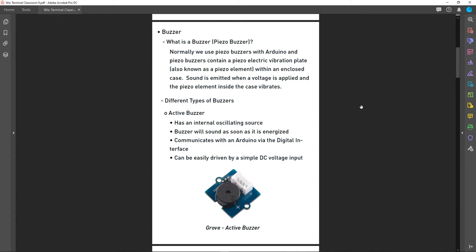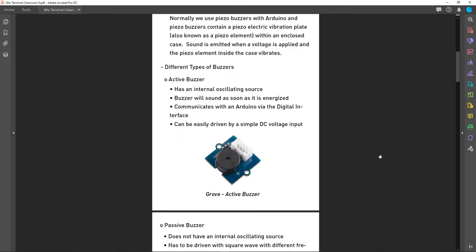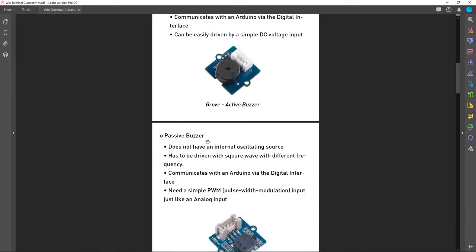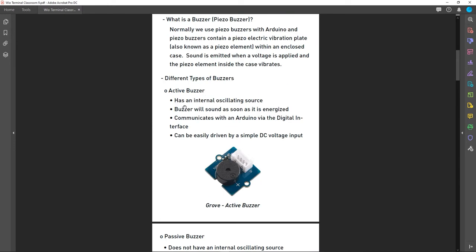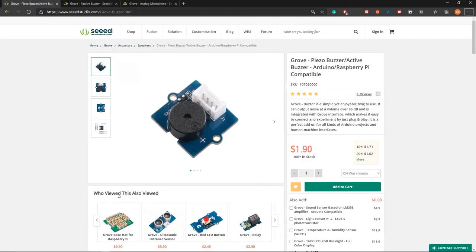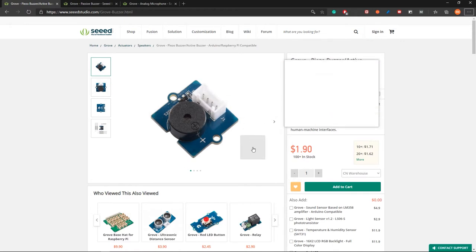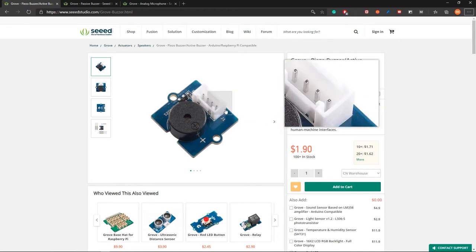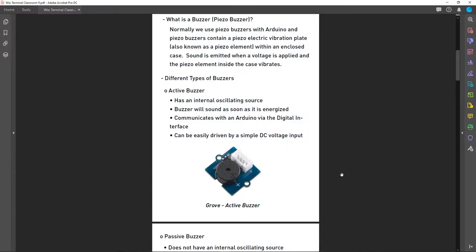When talking about buzzers there are two main different types: active buzzers and passive buzzers. An active buzzer has an internal oscillating source and will sound as soon as it is energized. Active buzzers communicate with an Arduino using the digital interface and can be easily driven by a simple DC voltage input. This is the Grove active buzzer, which you can connect to an Arduino easily using the four-pin Grove connector.